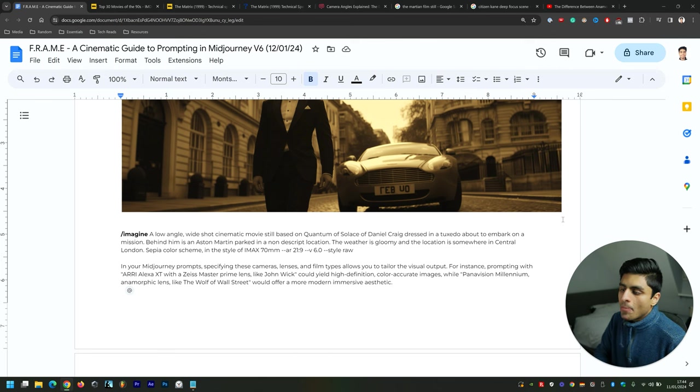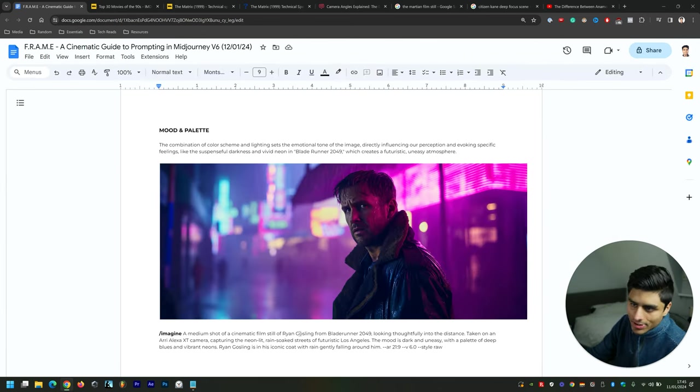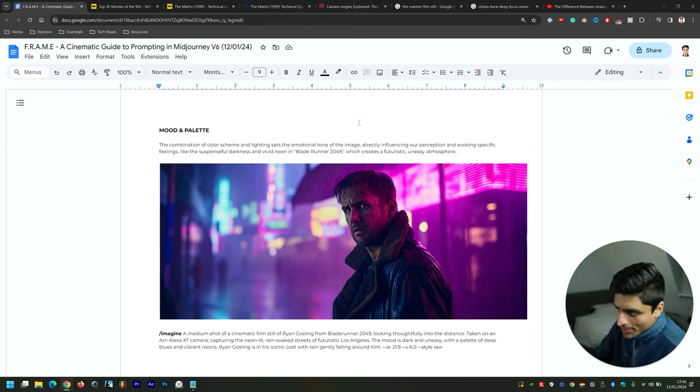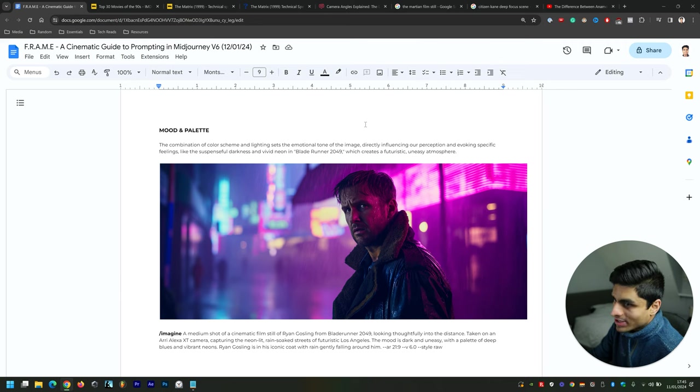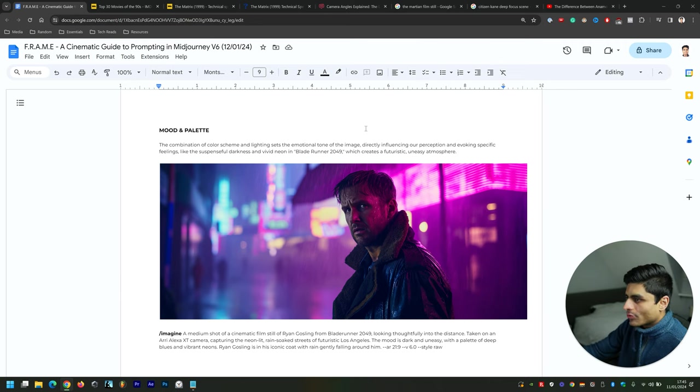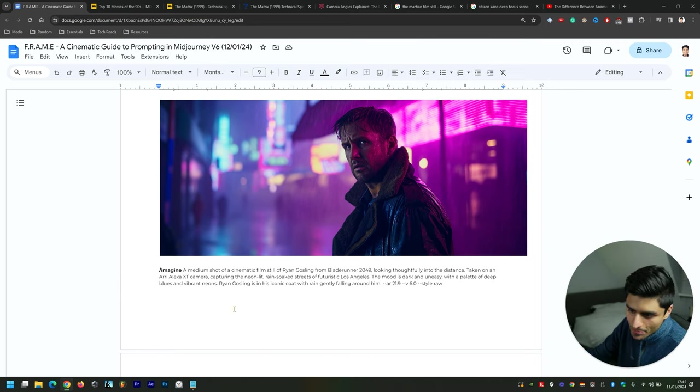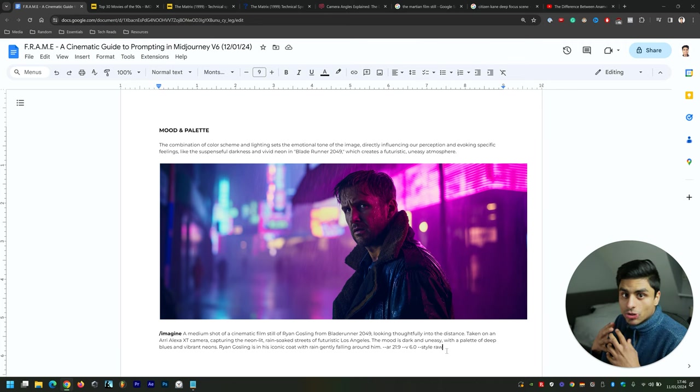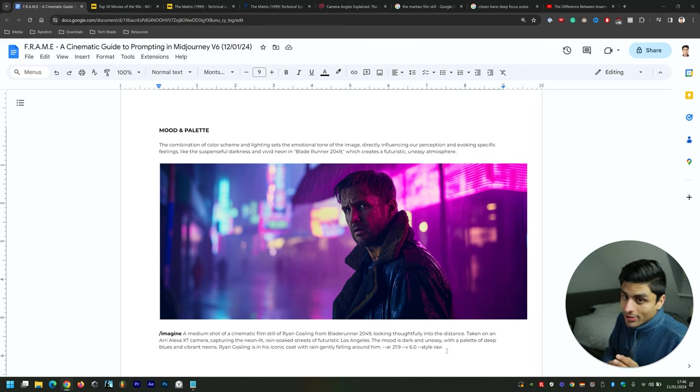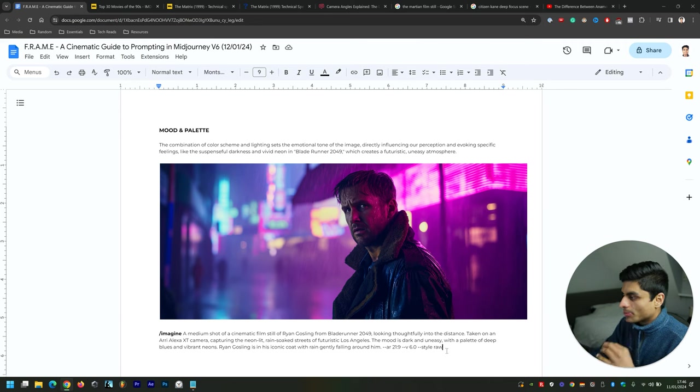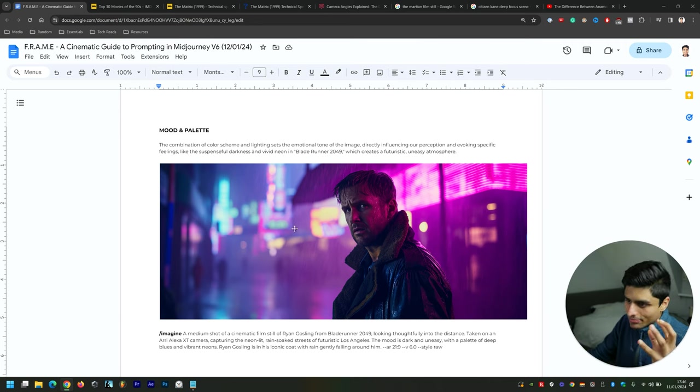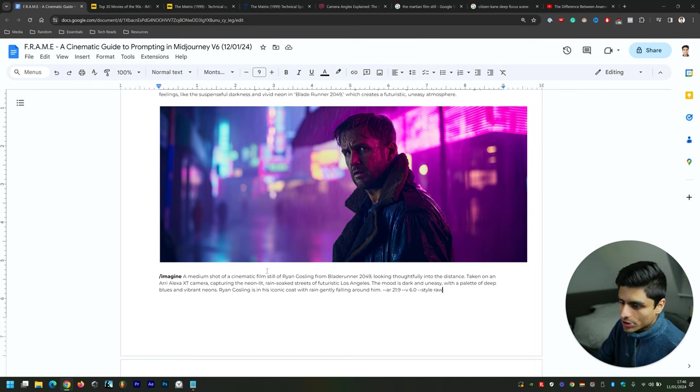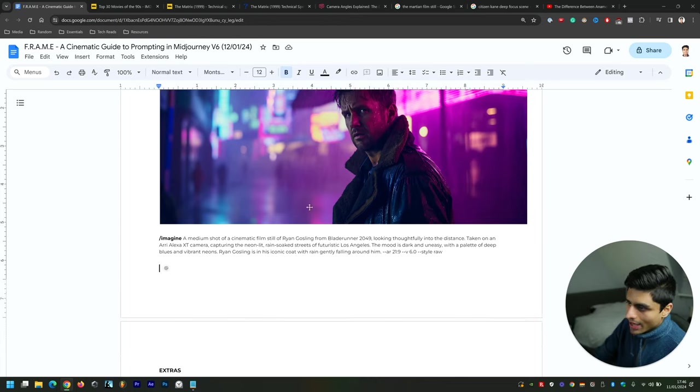Now Mood and Palette. A combination of color scheme and lighting sets the emotional tone of the image, directly influencing our perception and evoking specific feelings—like the suspenseful darkness and vivid neon in Blade Runner 2049, which creates a futuristic, uneasy atmosphere. I know it doesn't look like Ryan Gosling exactly, and sometimes it does a tremendous job making sure that it is actually as the particular celebrity appears, but in this case it hasn't done a tremendous job. But what it has done a very good job at is the color scheme—it's got a tremendous amount of pinks there, and that's of course seconded by the excellent blues there in contrast. And the rain falling behind them.